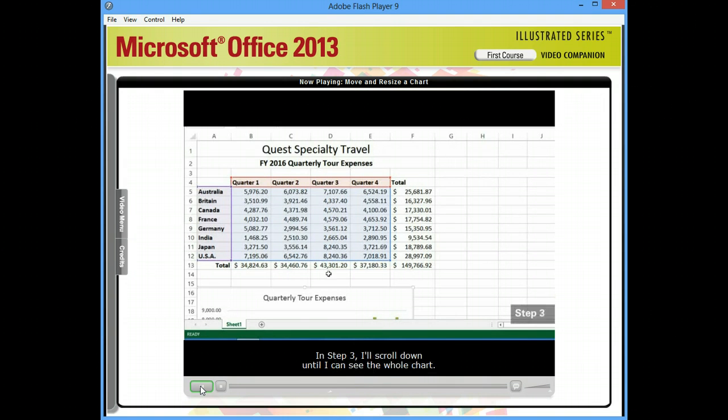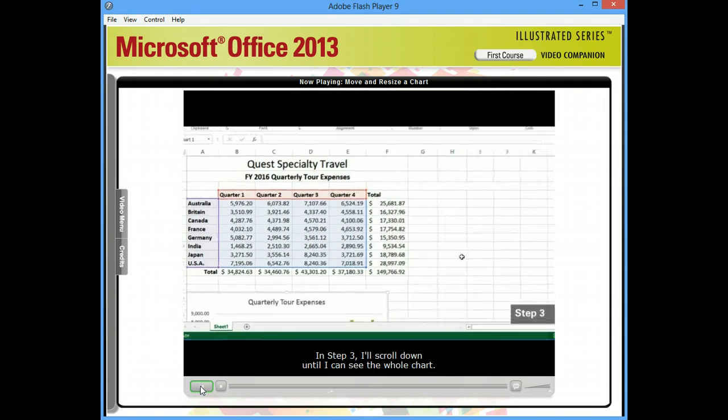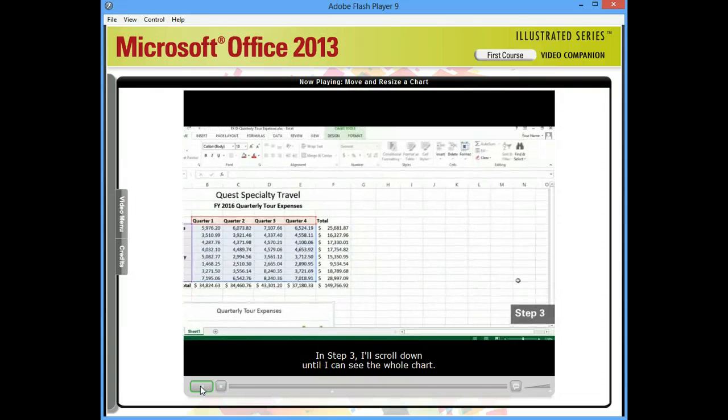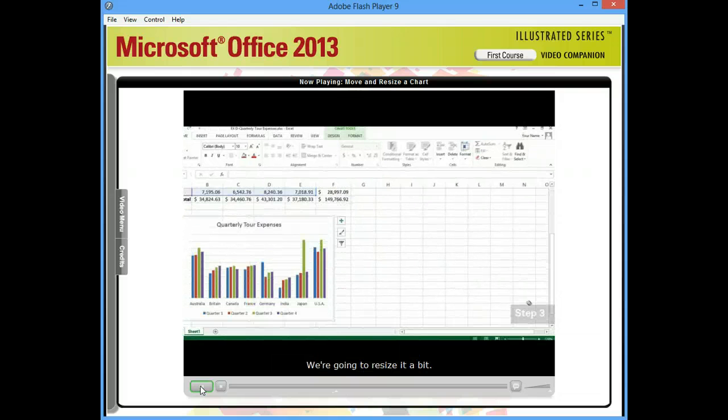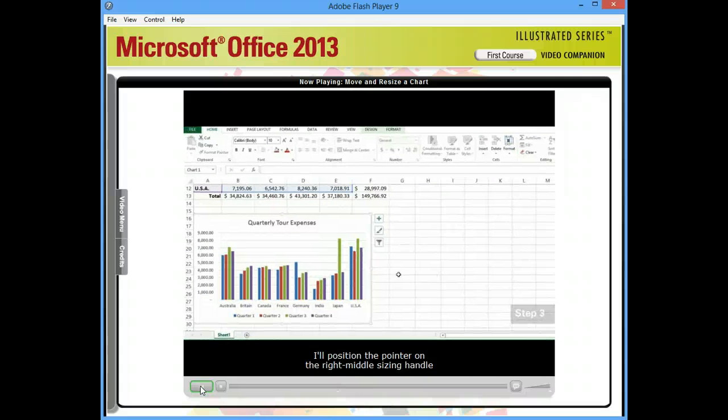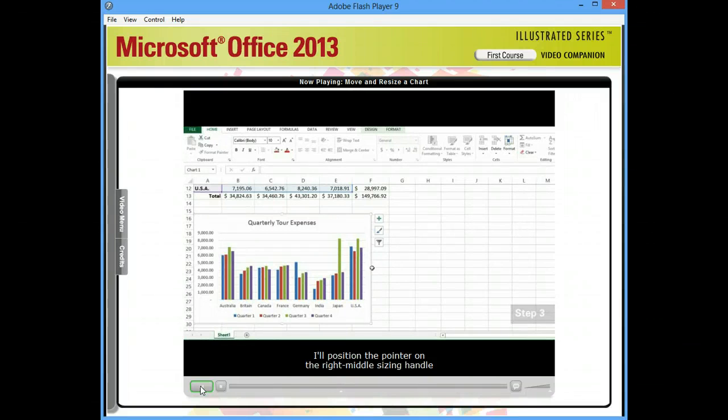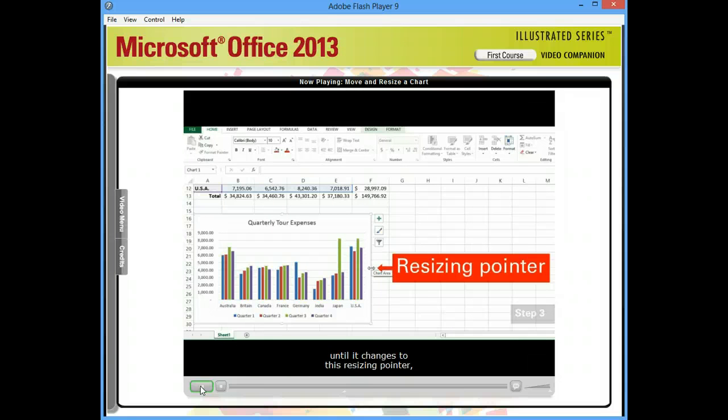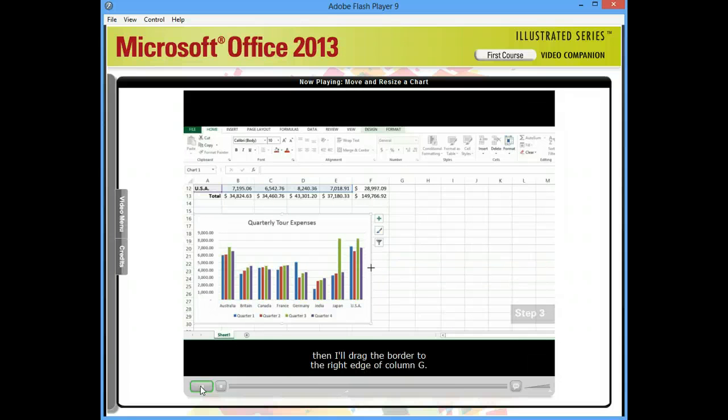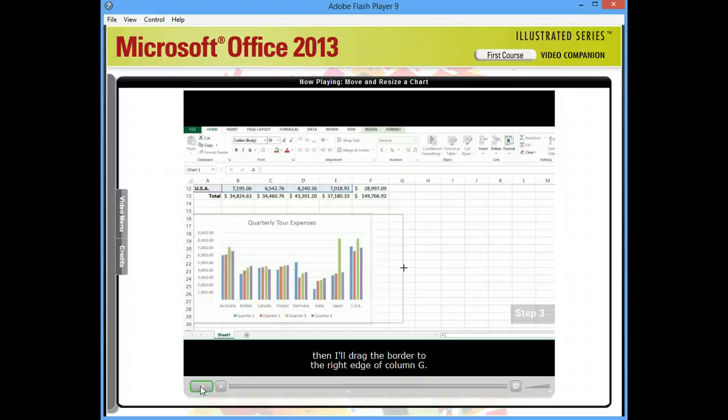In step three, I'll scroll down until I can see the whole chart. We're going to resize it a bit. I'll position the pointer on the right middle sizing handle until it changes to this resizing pointer. Then, I'll drag the border to the right edge of column G.